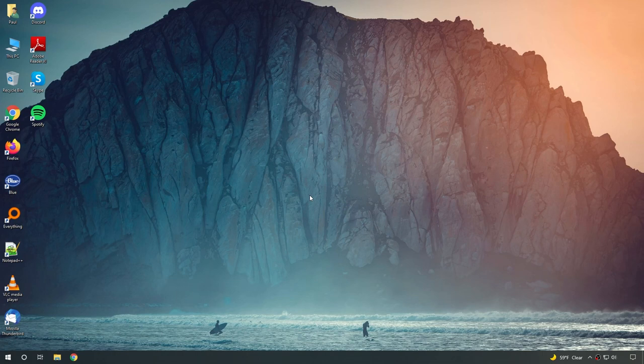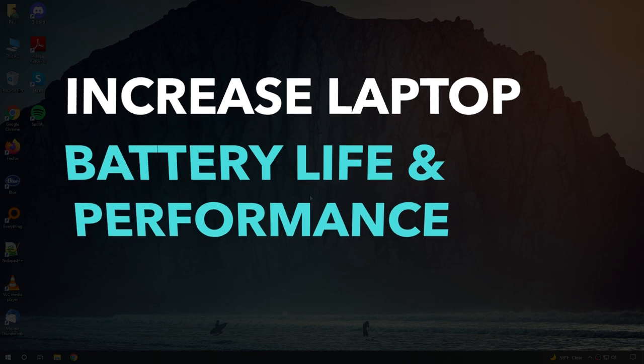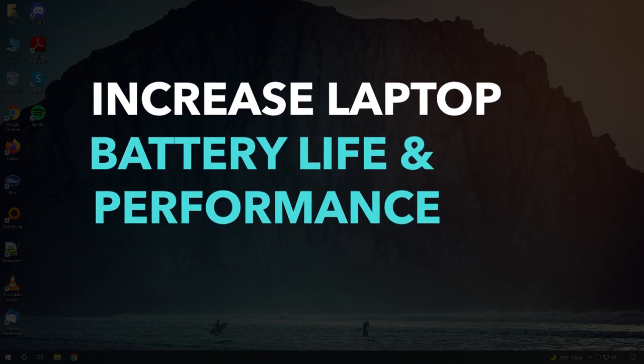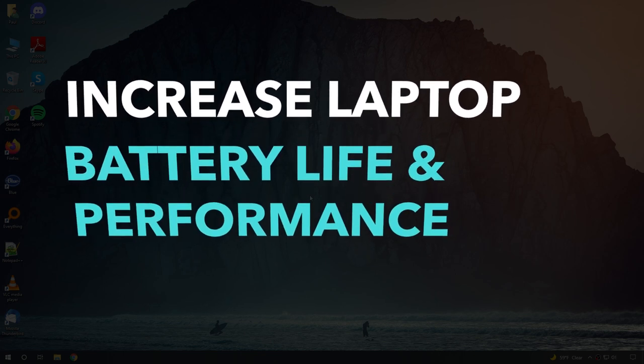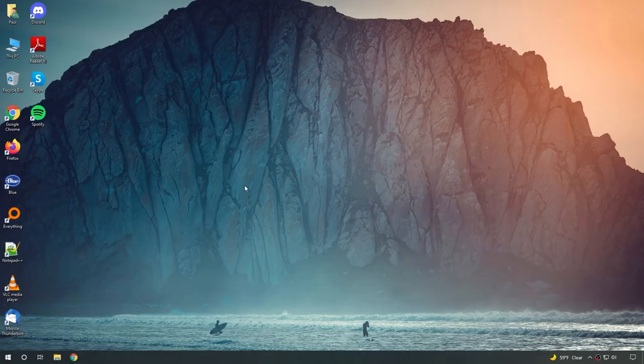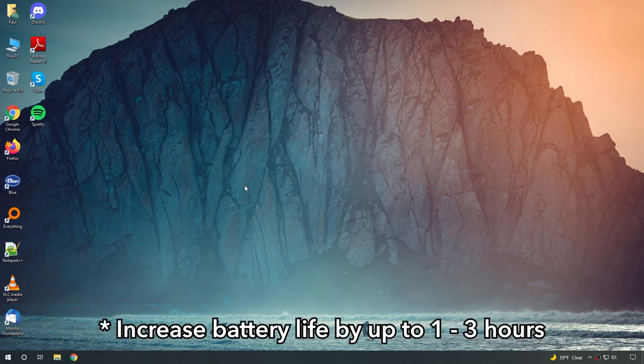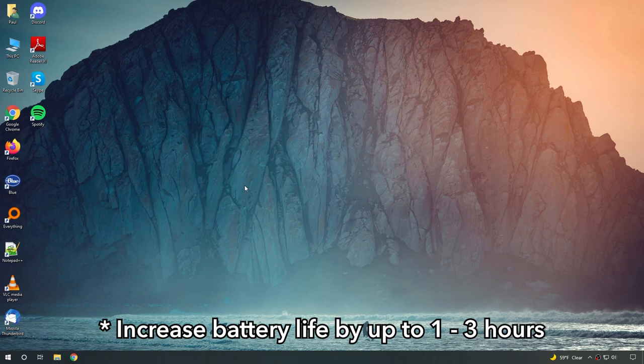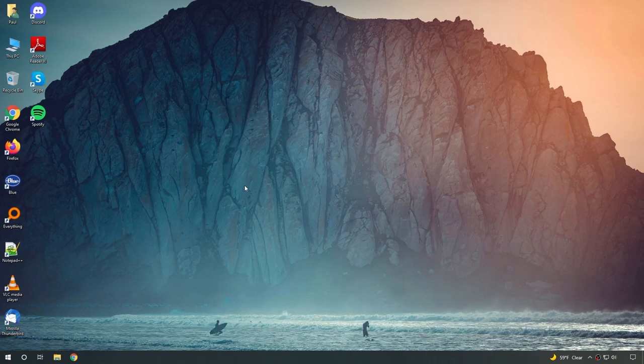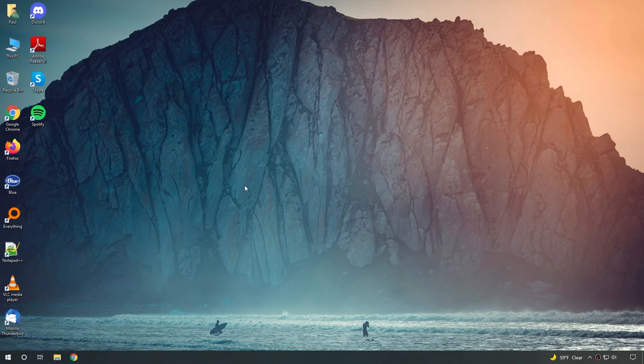Hey guys, this is Paul and in today's video, I'm going to show you how to dramatically increase your laptop's battery life and make it run faster. Your laptop battery life could be increased by 1 to 3 hours. That means you can charge it less often and have it last longer when you take it to other places like plane rides or vacations.